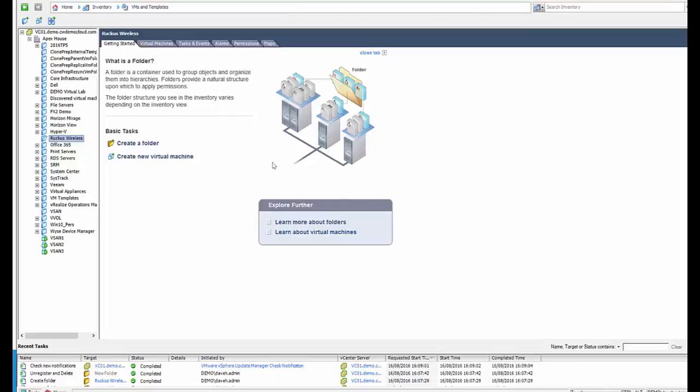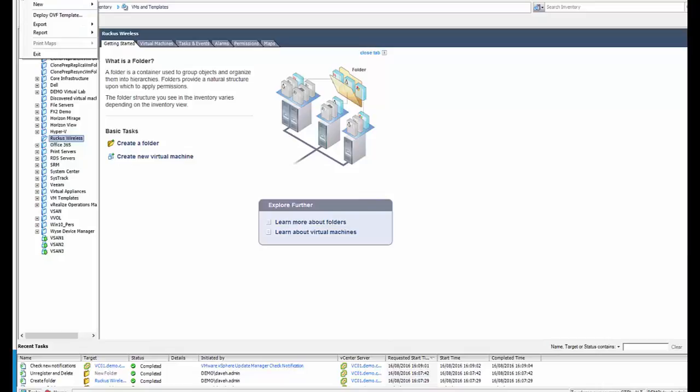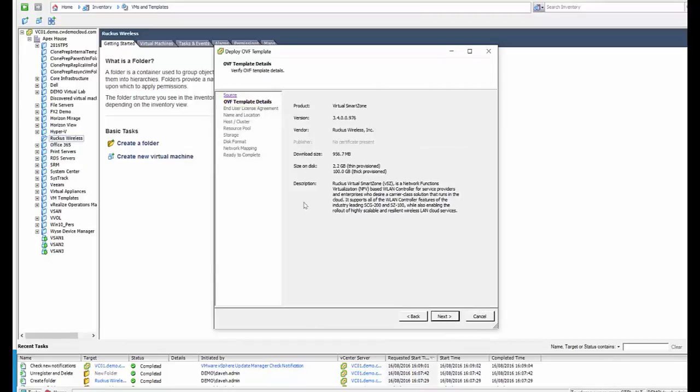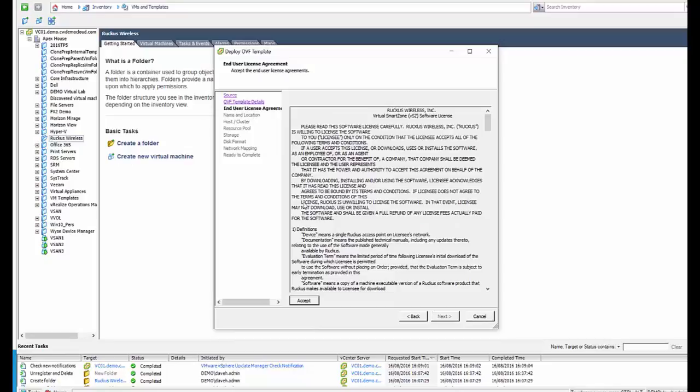Okay, so we've downloaded our OVA template and we now want to deploy our OVF template. We browse for the OVA and then we start going through the process of installing the VM. We accept the terms and conditions.